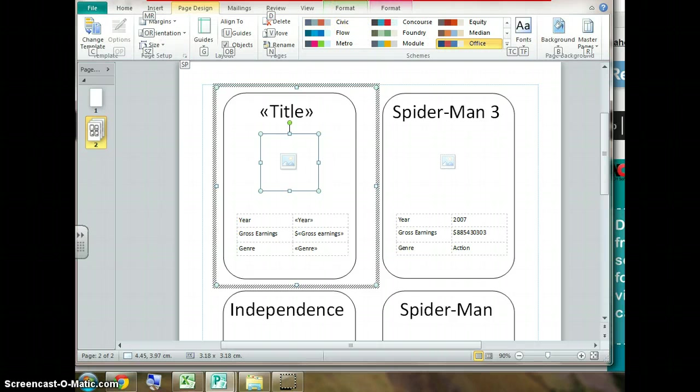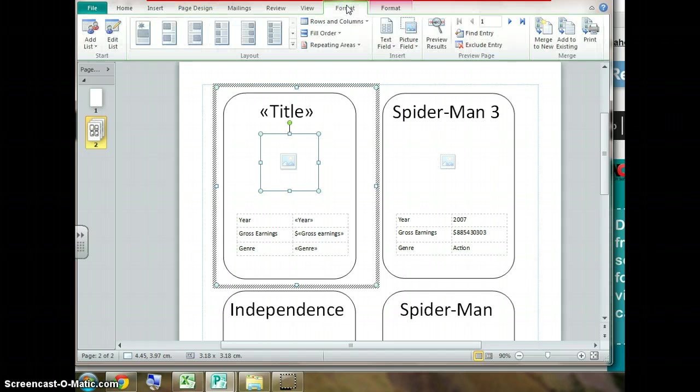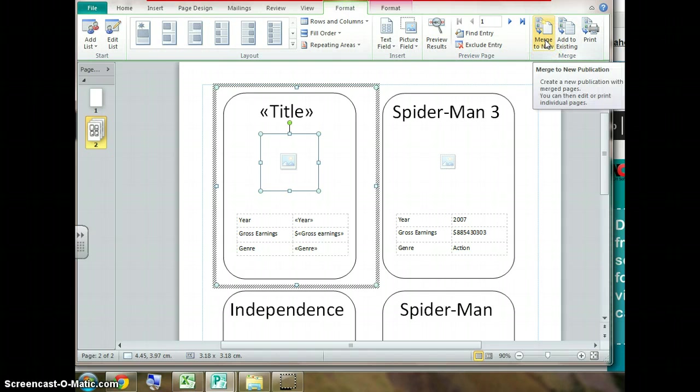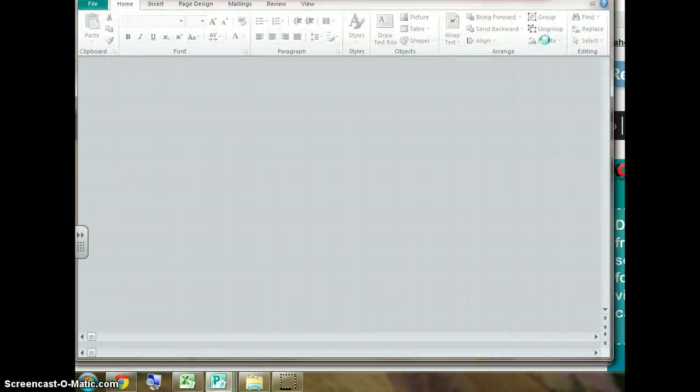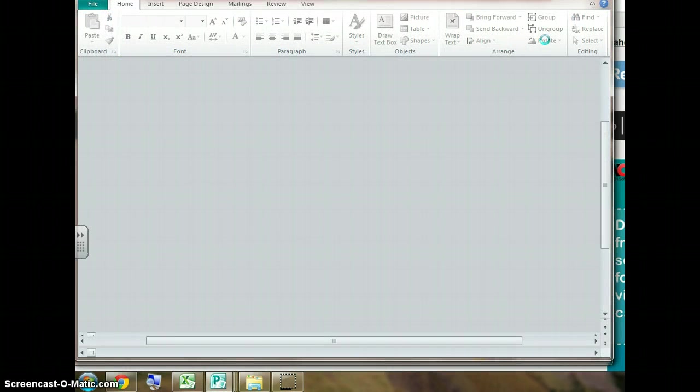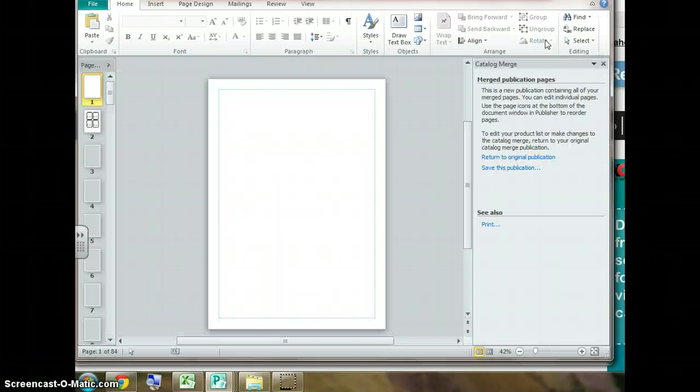Quite simple. Catalog tools, Format, and under catalog tools you'll see Merge to new. Click here. It takes a few seconds. It's created a new file for us.